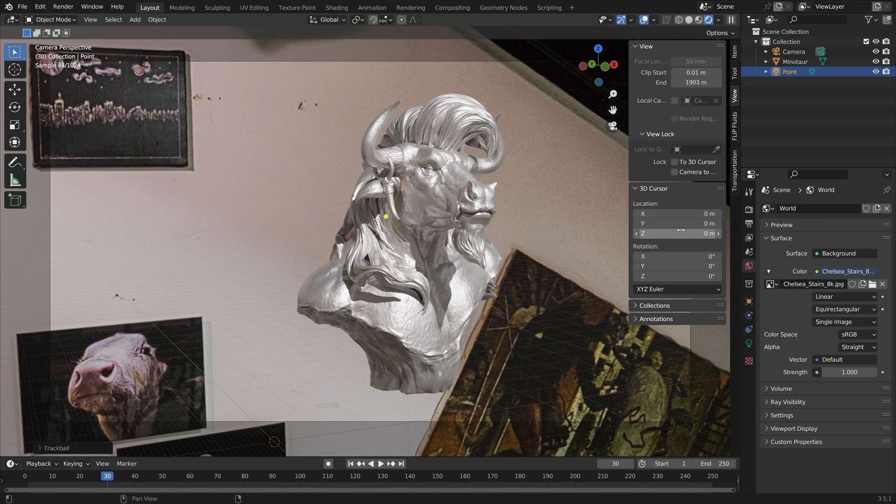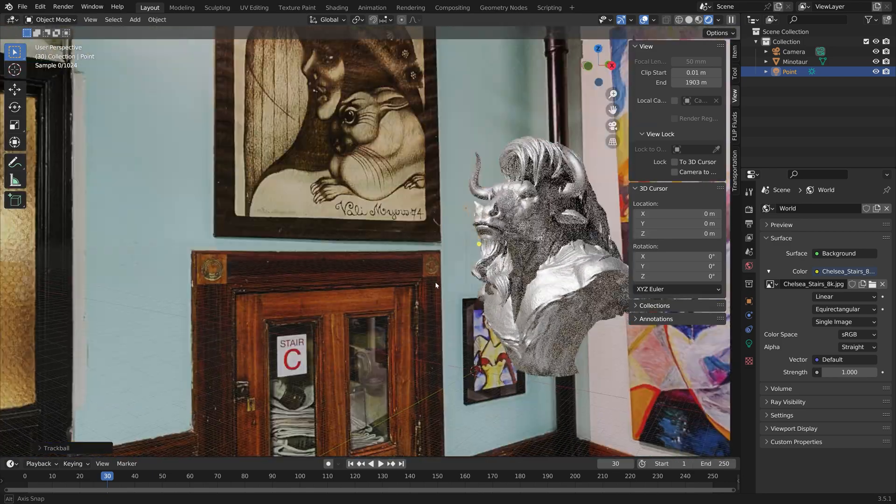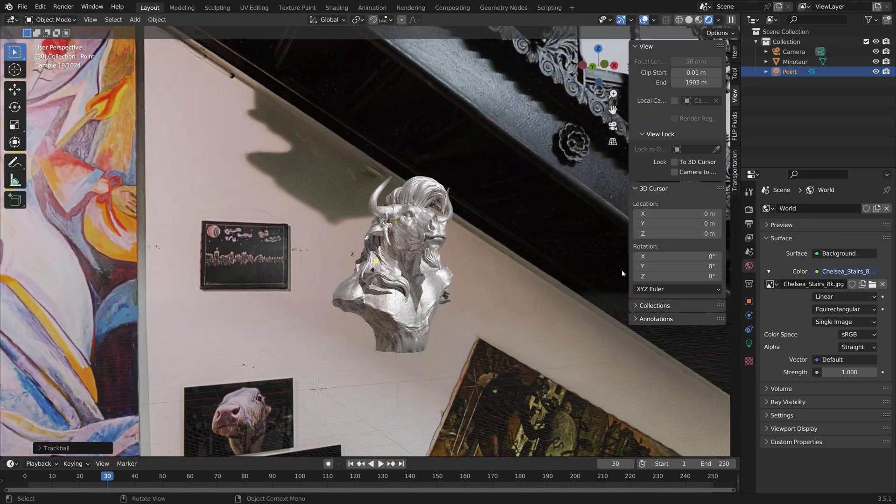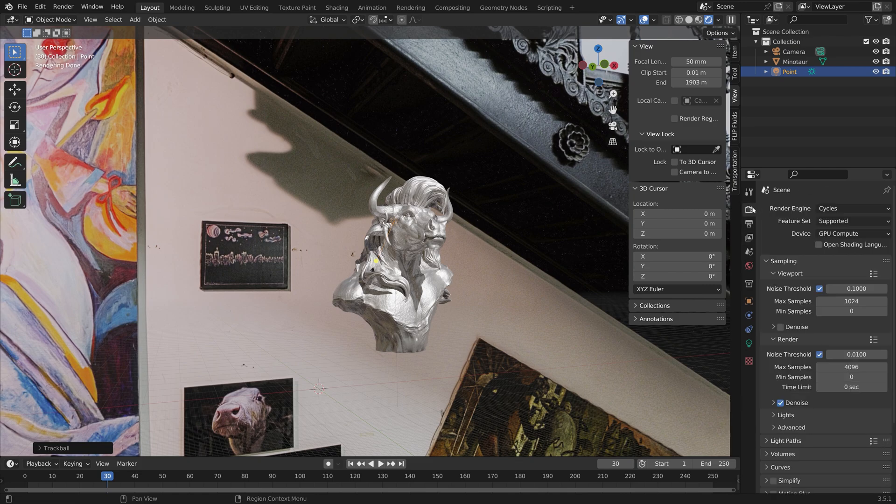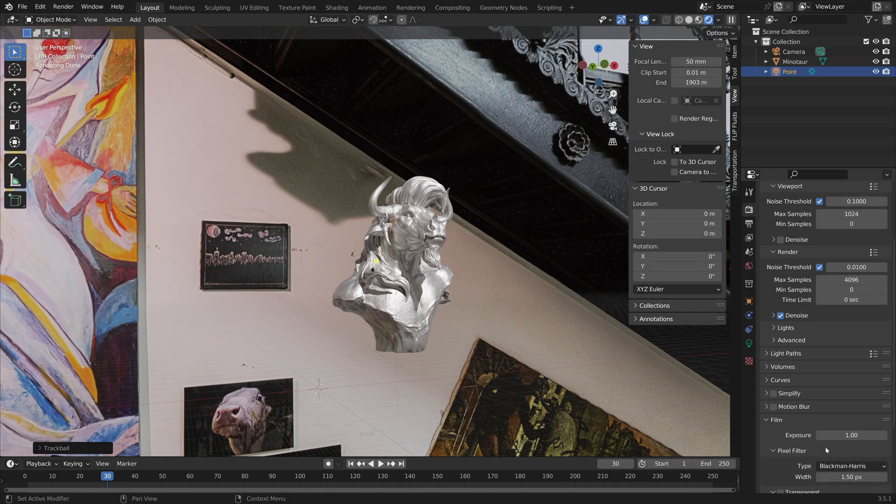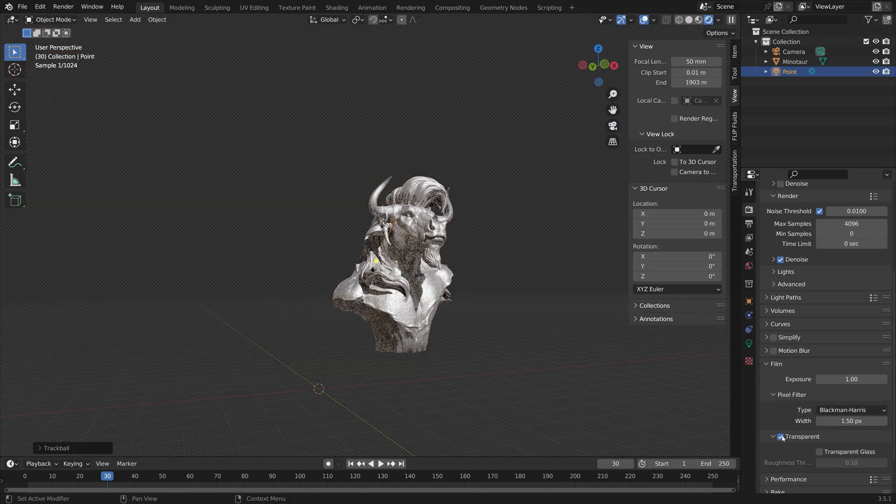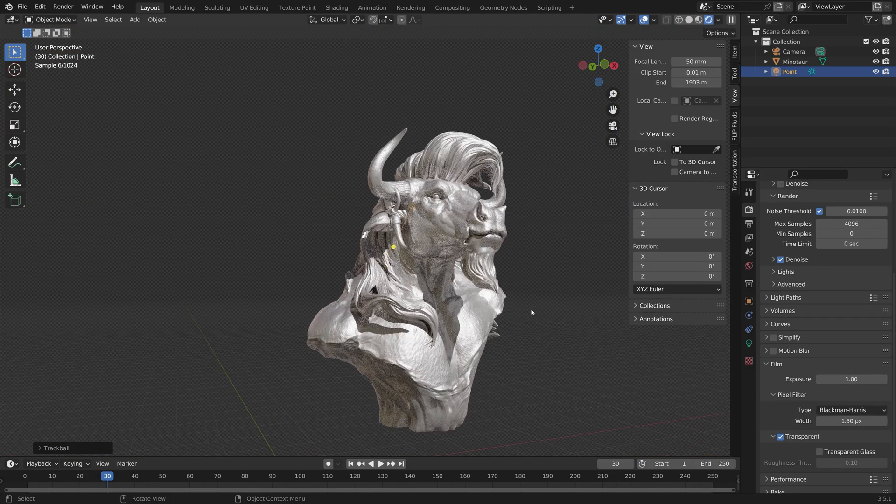And also make sure to hide the background image. So go to the render settings. And then under Film, we can make the background transparent, while we keep the background lighting.